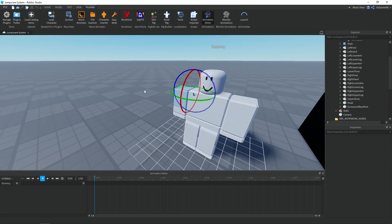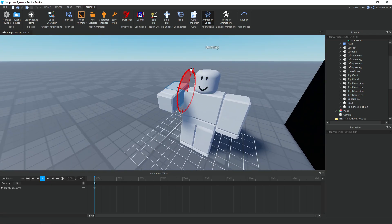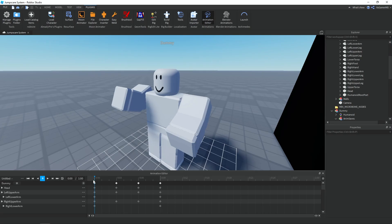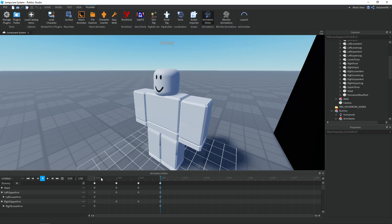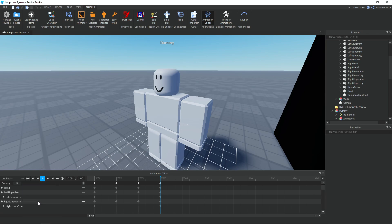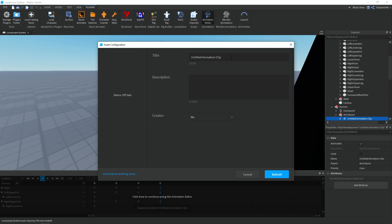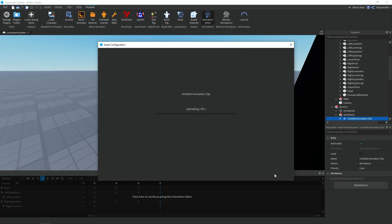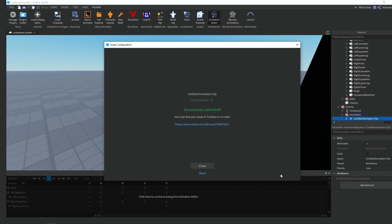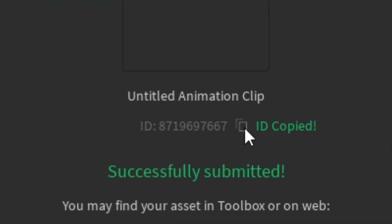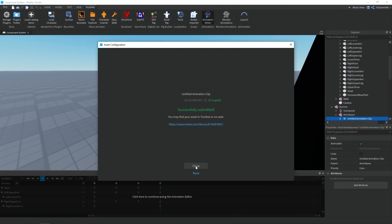Then we can start animating our NPC. Once you finish your animation, click on these dots here and then 'Publish to Roblox'. Give it a name and description, then click Submit. Make sure to click this button here to copy the animation ID, then click Close.